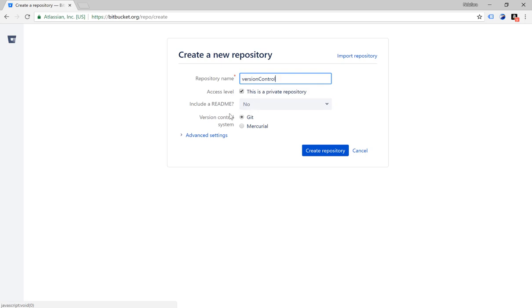And then it's going to ask you the version control system. Is it git or mercurial? Remember our version control is git so we have to select git if it is not already selected.